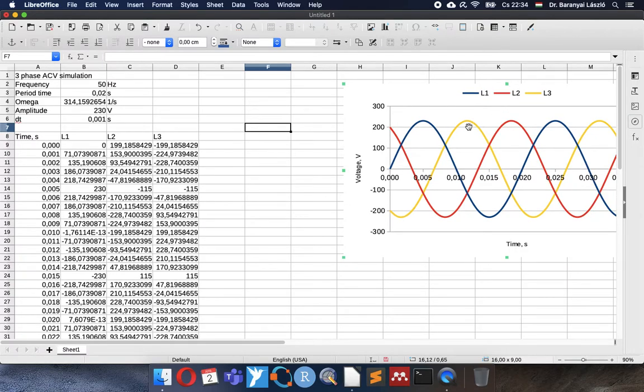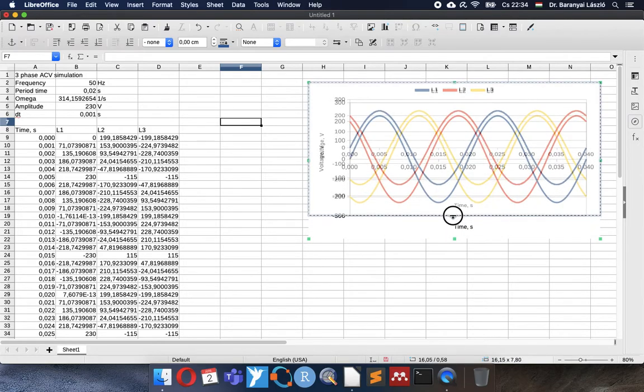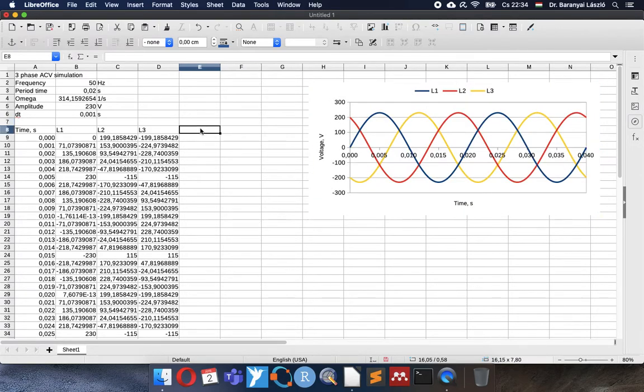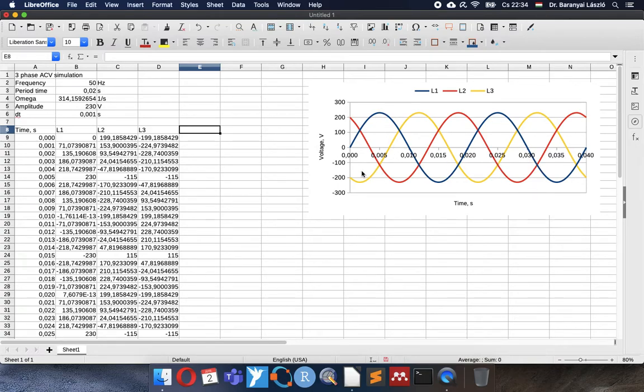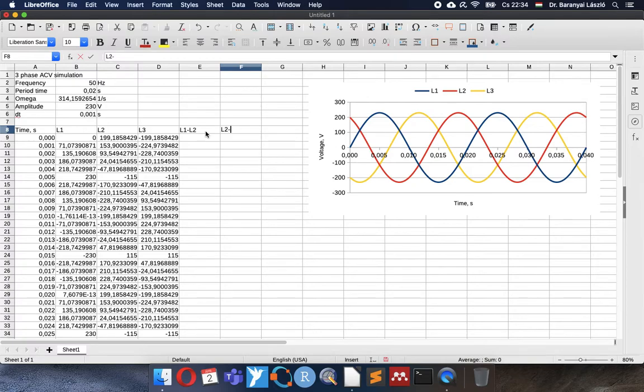And now we have the chart. It fits to the screen and I compress it a little bit. Why did I do that? Because this three-phase electricity system looks nice. We can see the sine waves, the 120 degree shift one by one.